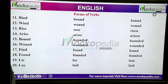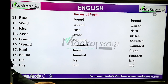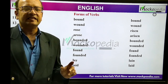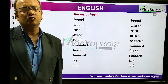Bind, bound, bound. Wind, wound, wound. Rise, rose, risen. Arise, arose, arisen. Bound, bounded, bounded. Wound, wounded, wounded. Find, found, found. Found, founded, founded. Lie, lay, lain. Lay, laid, laid. These are the verbs, and we are going to discuss each verb in detail so that we can understand the difference between the two closer verbs.